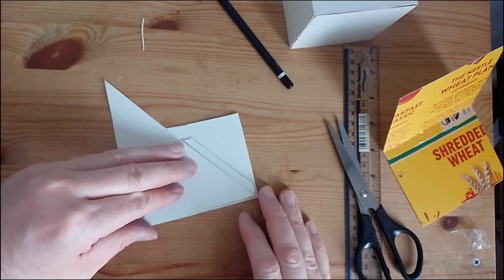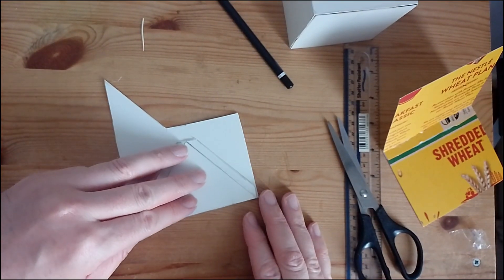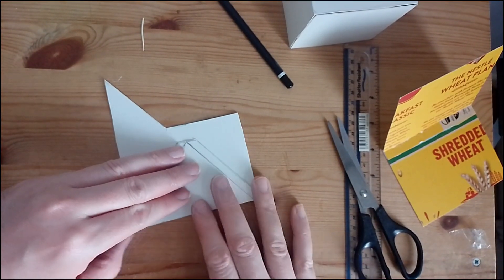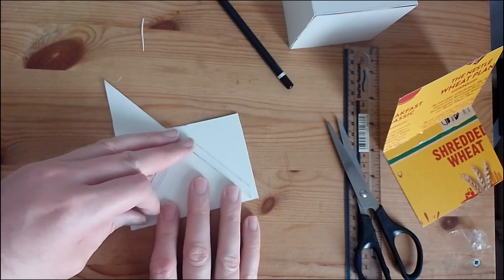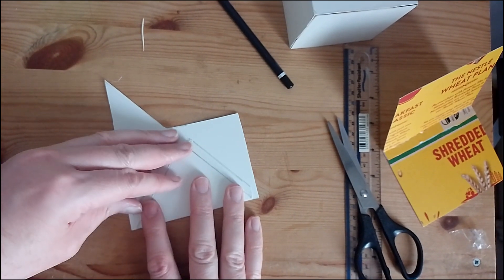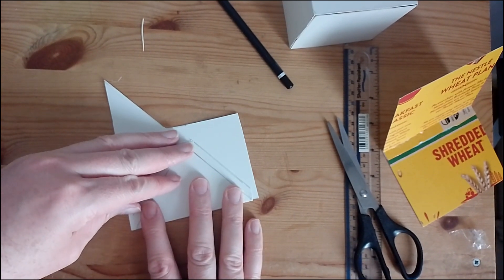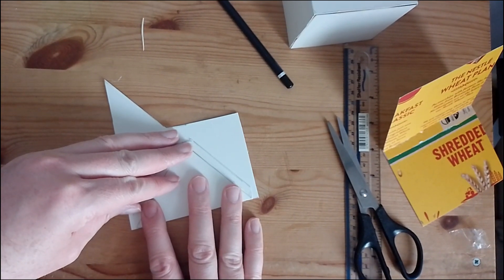To make a matching side, we do the same again, but we use the other side as a template, so we get equal sides.